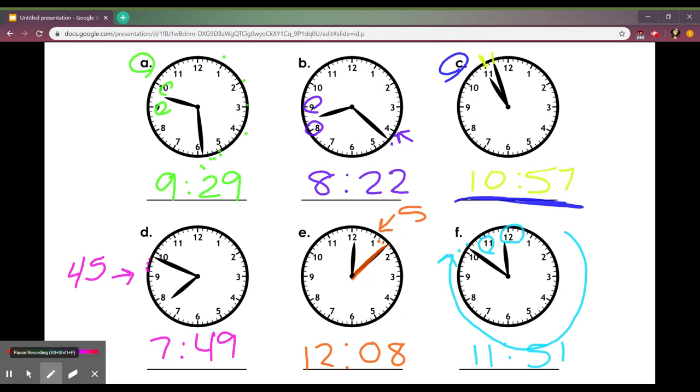So when you do this on your own, first step, make sure you look at where the hour hand is and then you look at where the minute hand is. You can either count by fives to help you get up there or you can count every little tick, whichever way helps you get there.